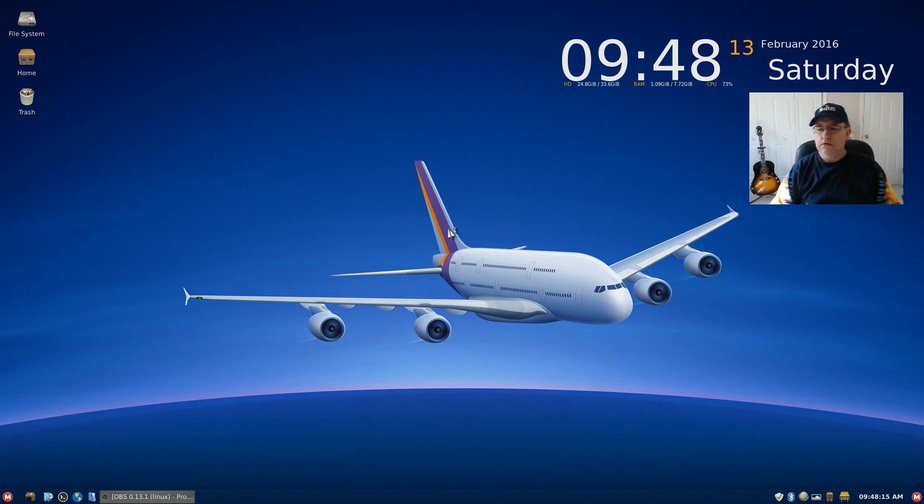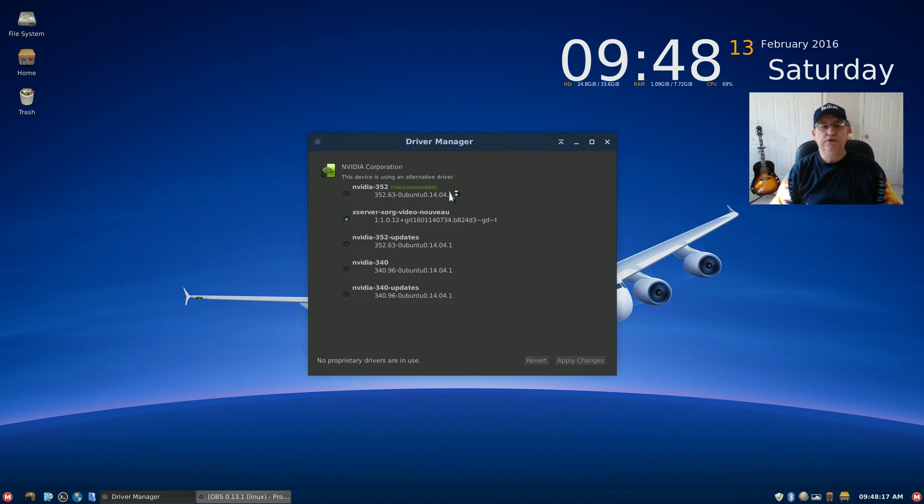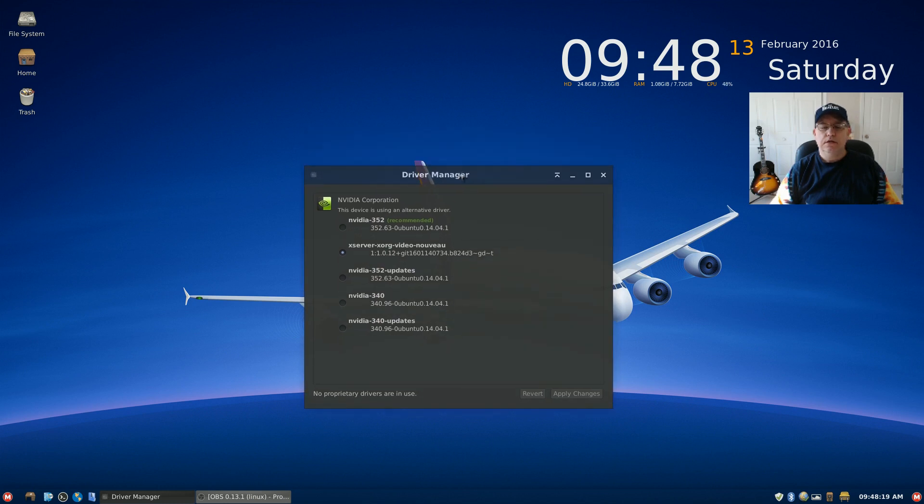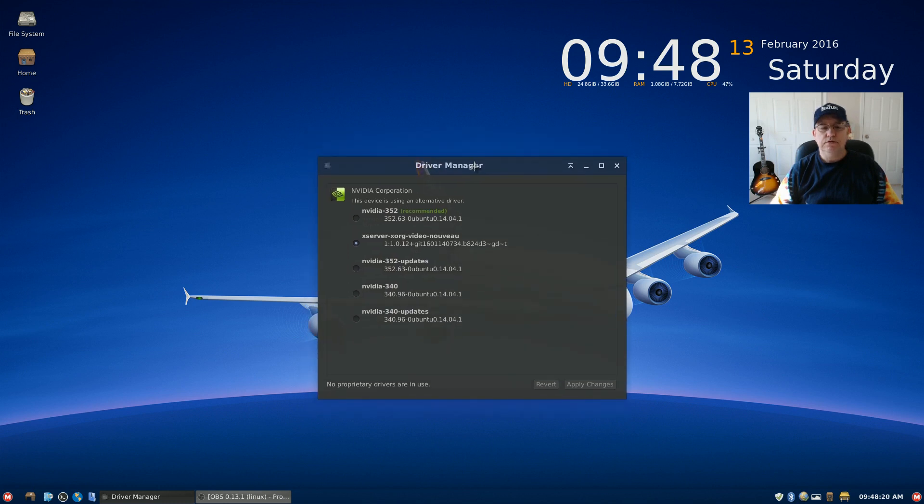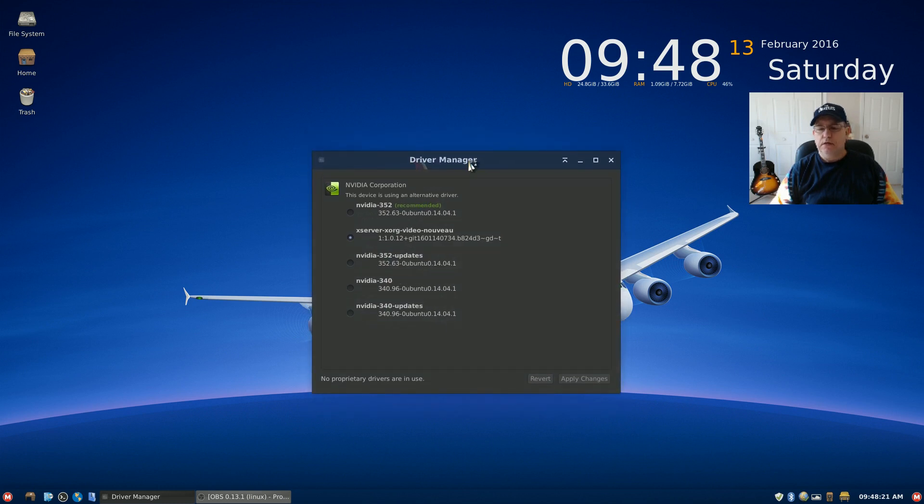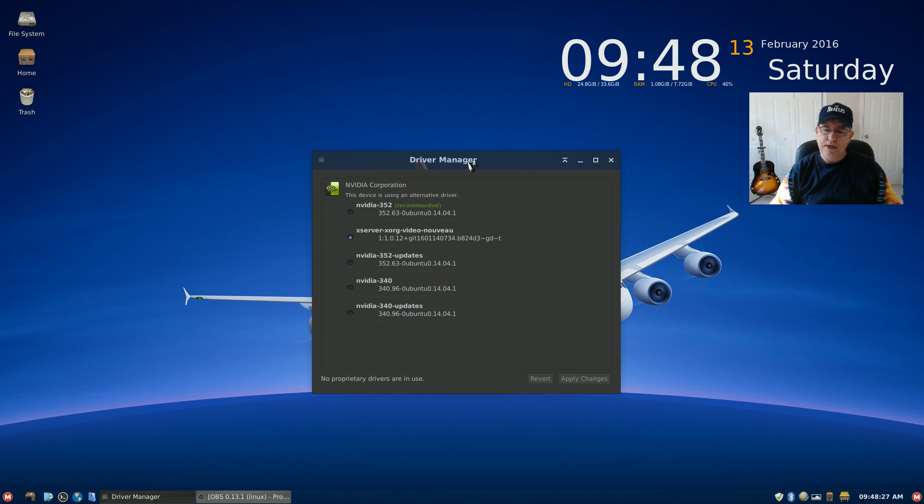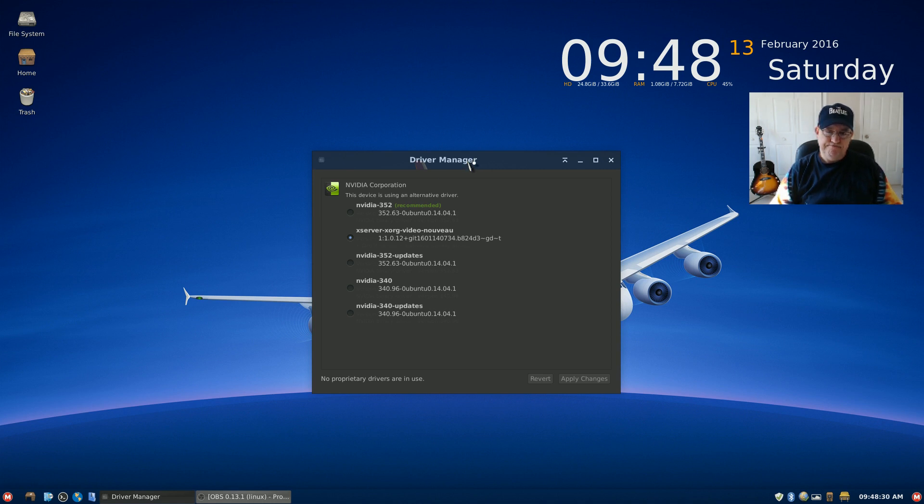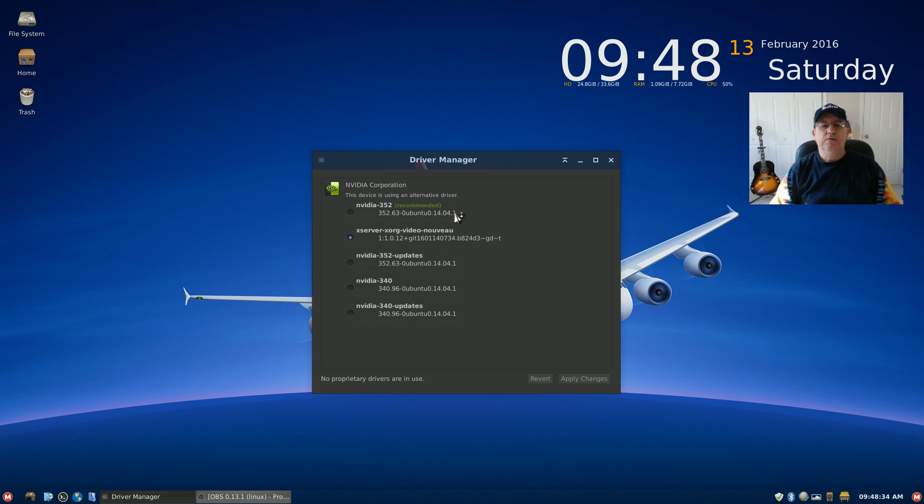It's a nice visually looking distribution. I did disable Variety as a wallpaper changer because I'm not crazy about most of the wallpapers. It's showing me the NVIDIA 352 as the recommended driver.